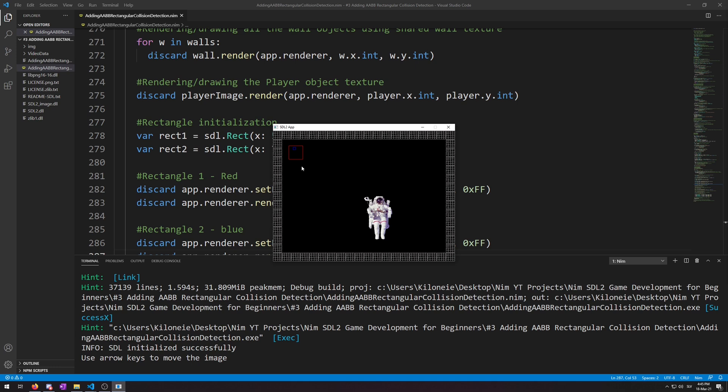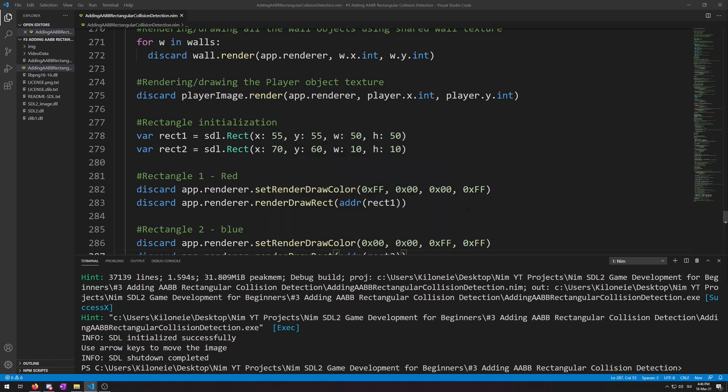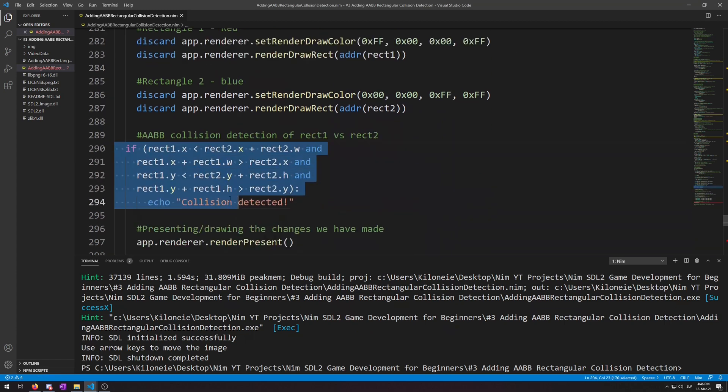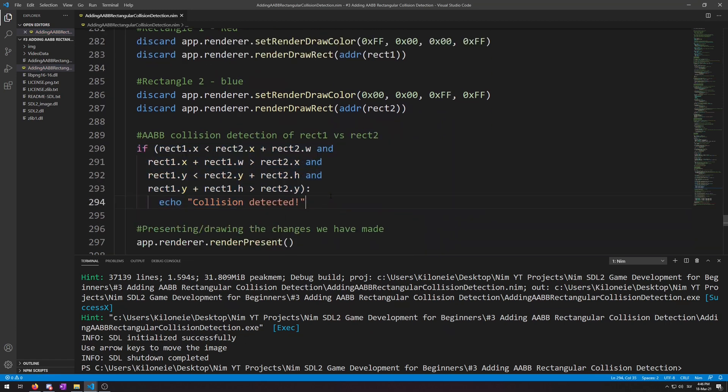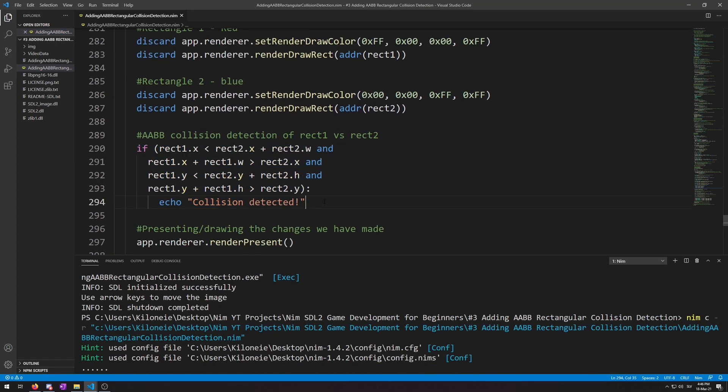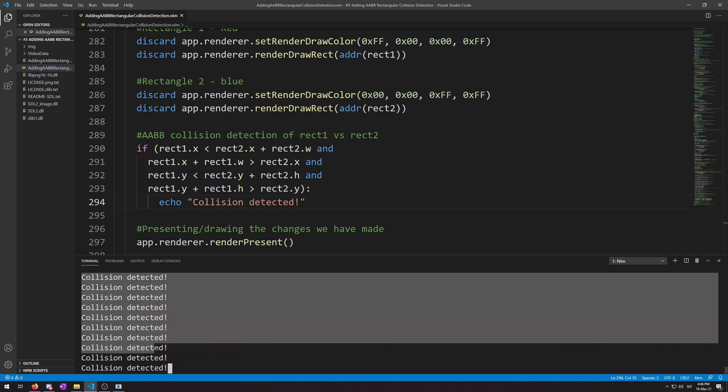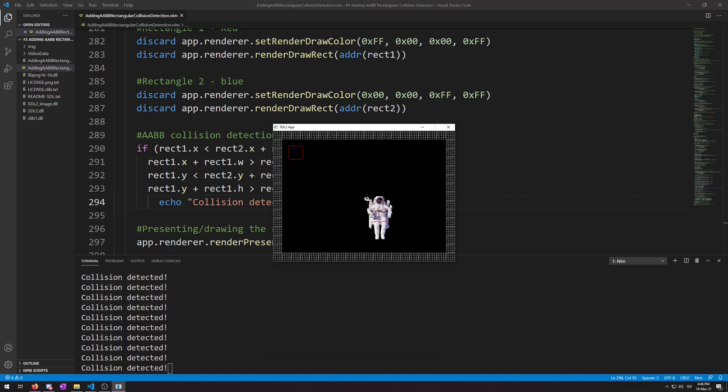So let's add the above AABB code to detect if these two rectangles we have drawn are colliding. Let's put the code right after drawing rendering of these two rectangles. Now let's run this. Here we go. We are getting spammed, collision detected.